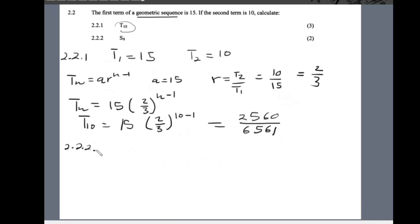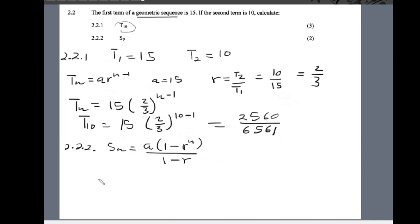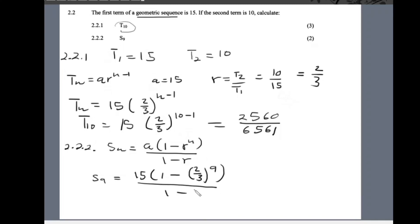For 2.2.2 we calculate S9. Using the geometric series sum formula, Sn = a(1 − r^n)/(1 − r), we substitute n = 9, a = 15, and r = 2/3. The total value S9 equals approximately 43.83.